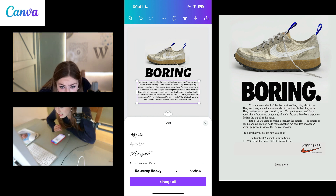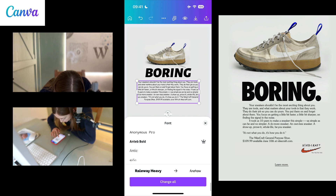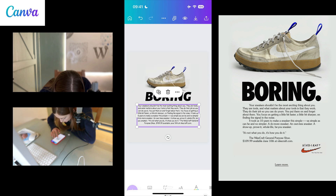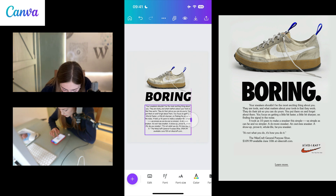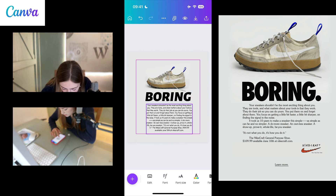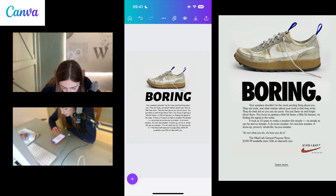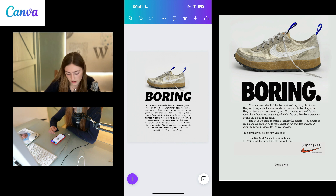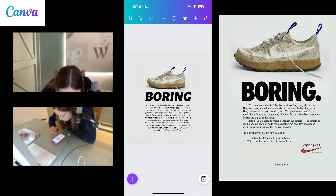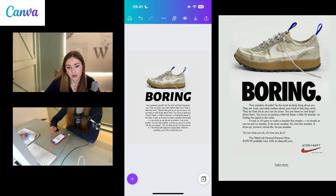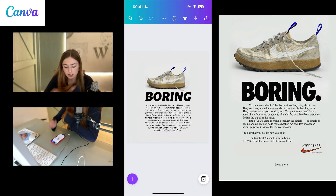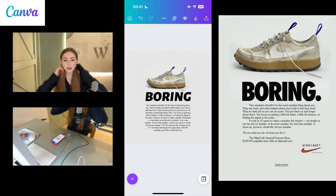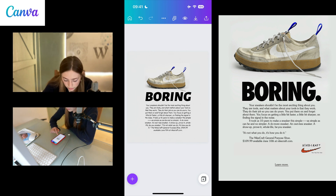That actually looks pretty accurate. But it's more like that though, isn't it? Not gonna lie, that looks pretty good. I might leave it like that. Now I need to add the Nightcraft thing.